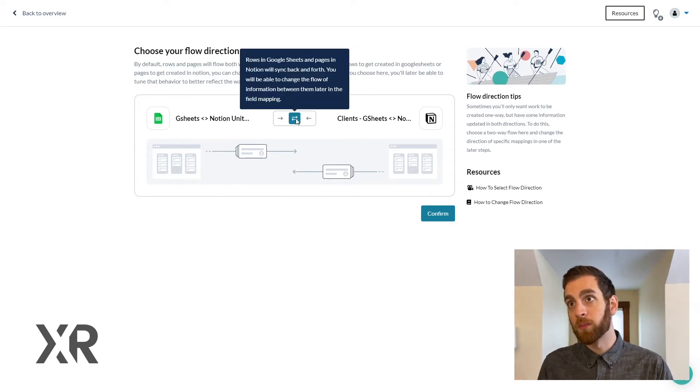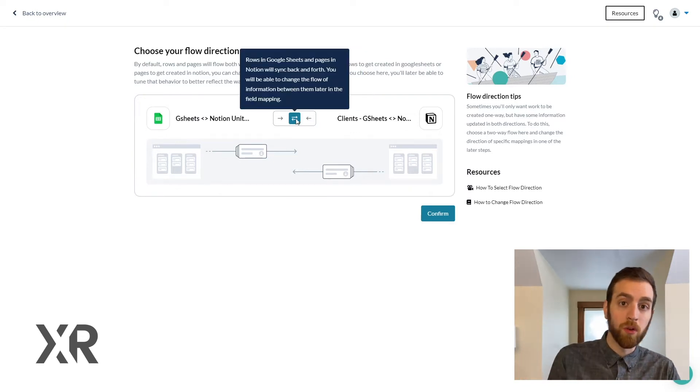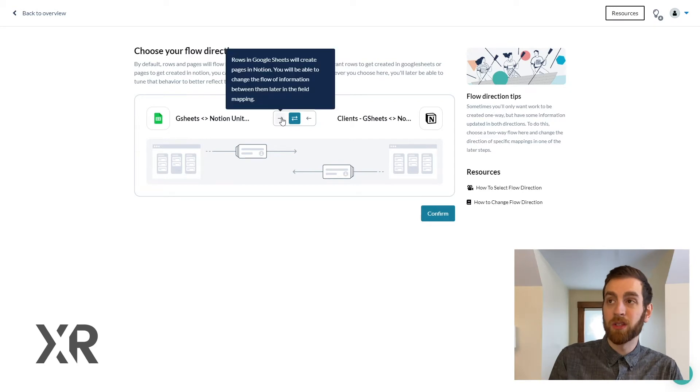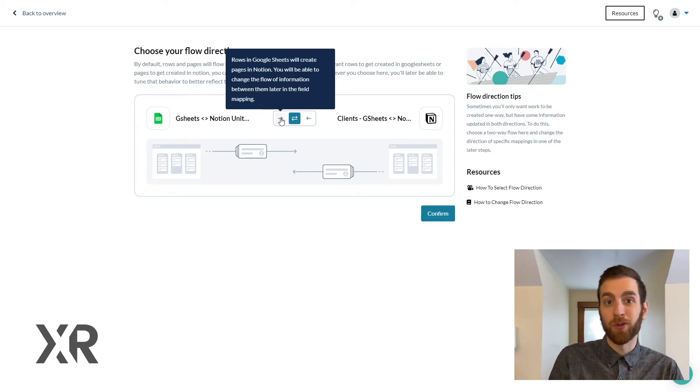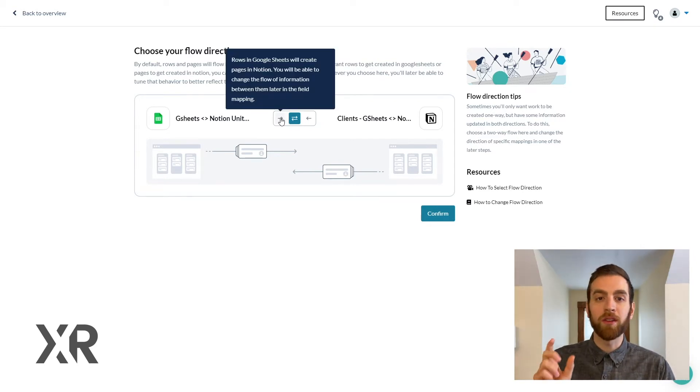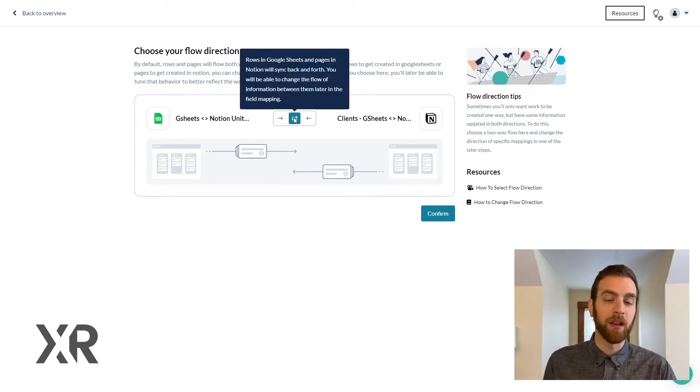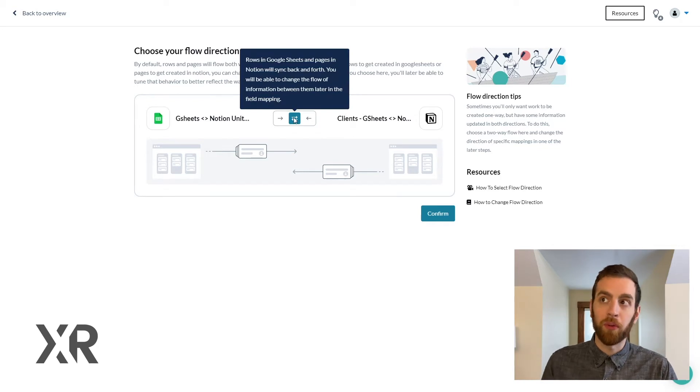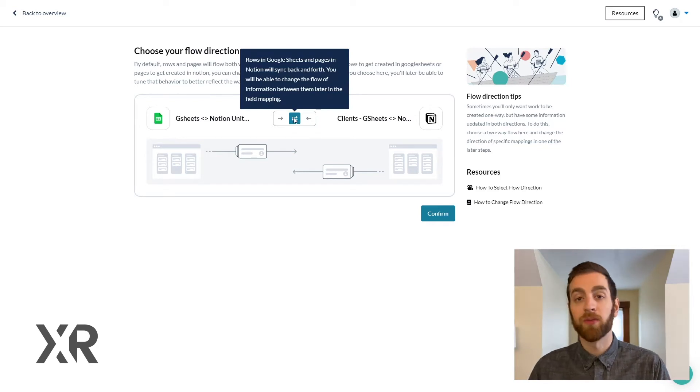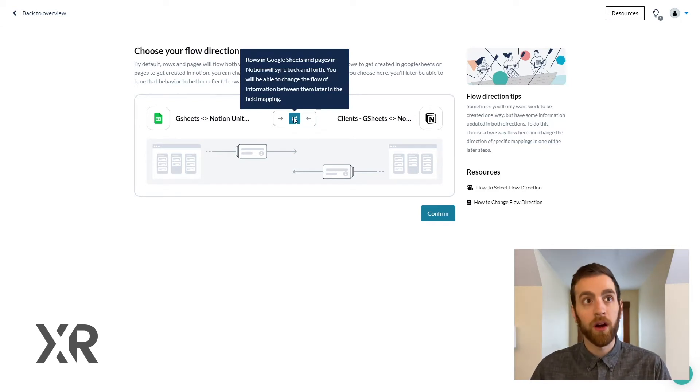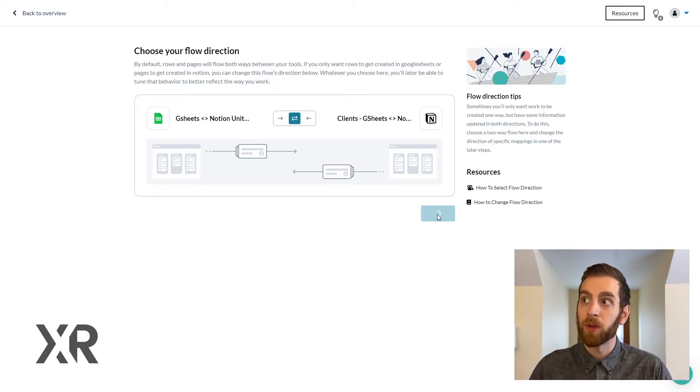Do you want to go from Notion to Google Sheets only? Do you want to go from Google Sheets to Notion only? Or do you want that synchronization to happen in both directions? For this example, we are going to allow it to happen in both directions.